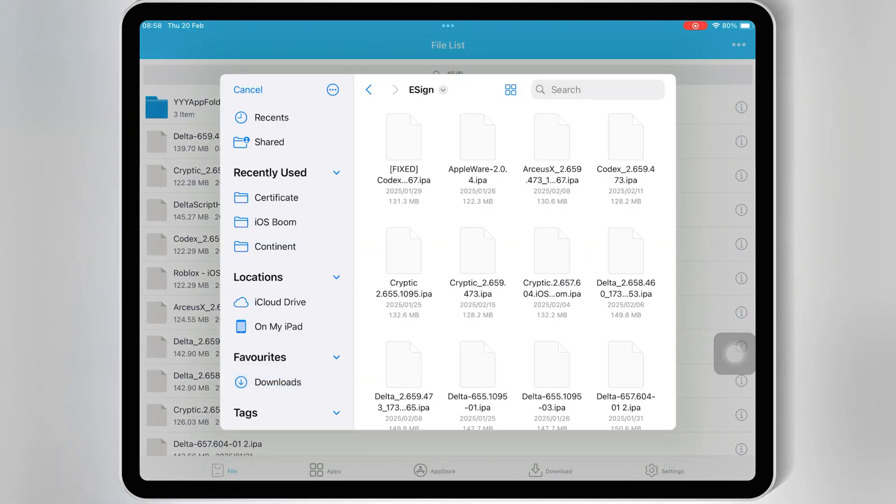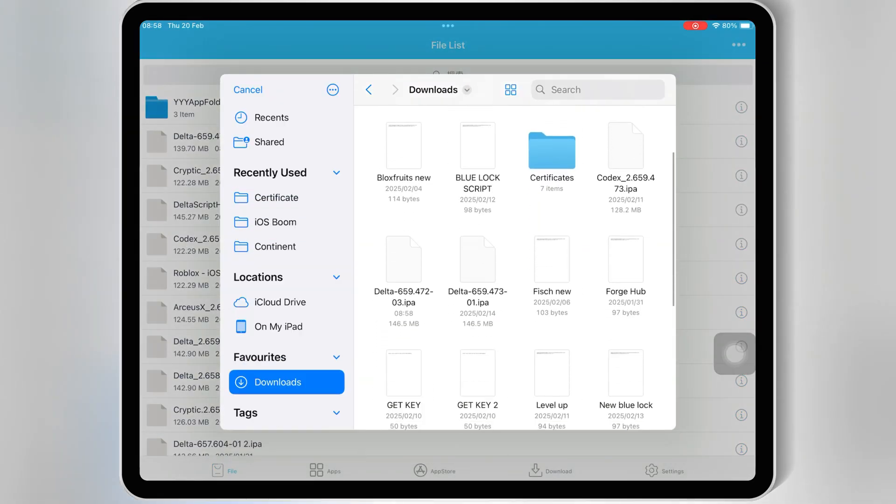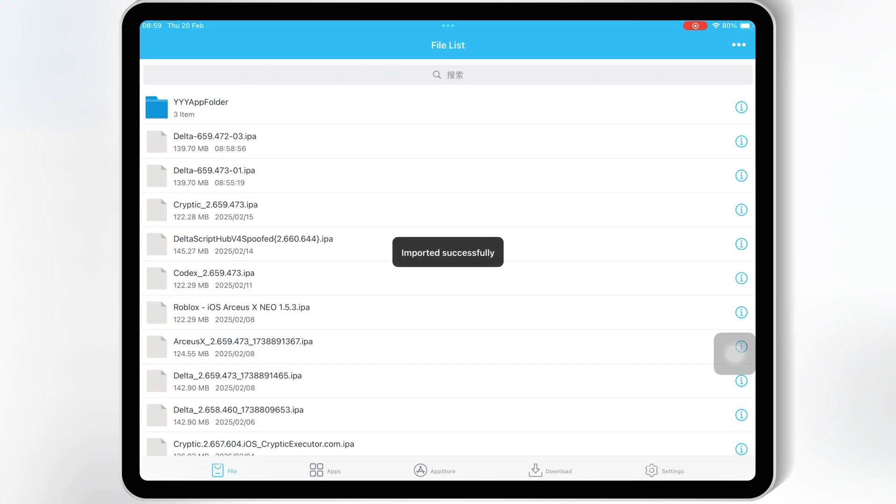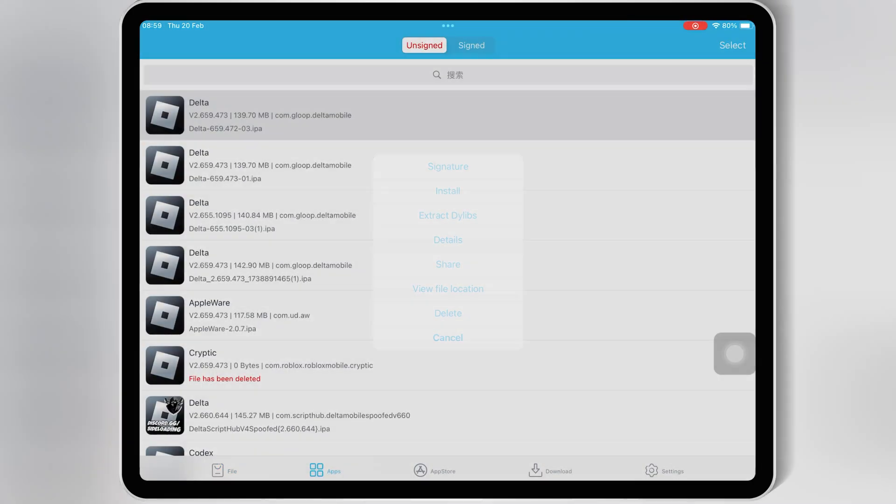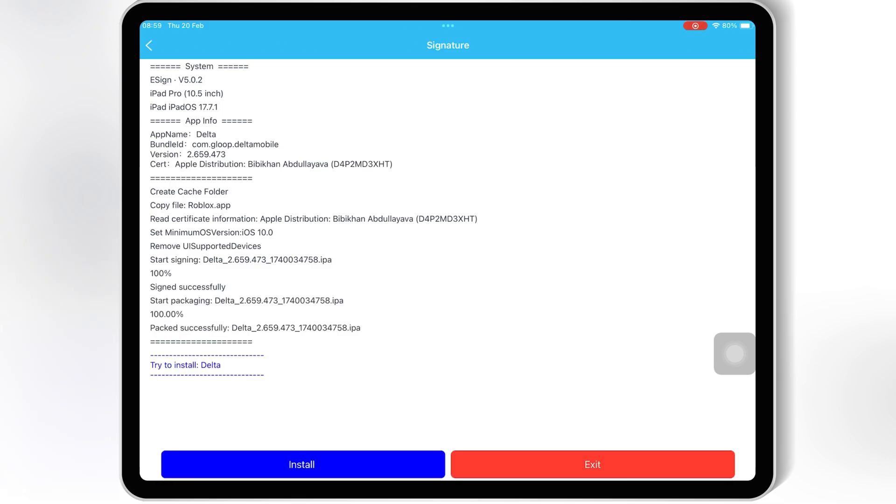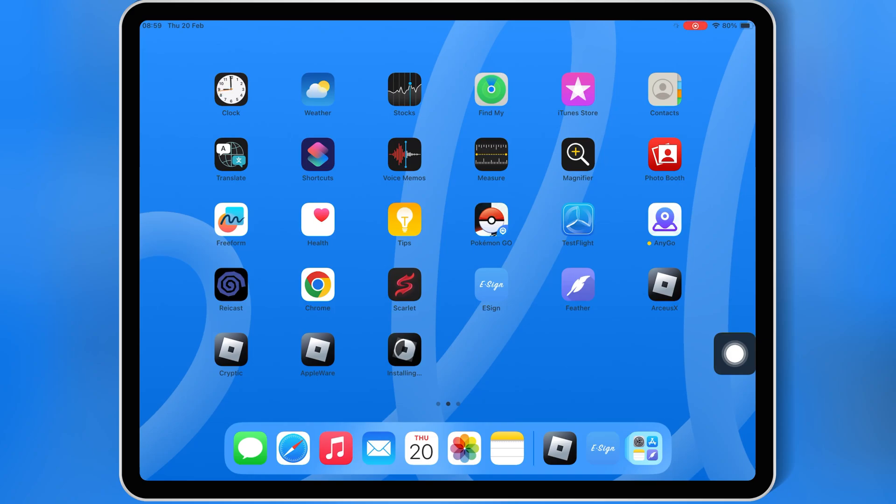If you want to know how to install eSign, Scarlet, or Feather Signer, I already made videos on it. I will put all the video links in the description. And if you want to know how to get the key for Delta Executor, I already made a video on it as well. I will put that video link in the description.